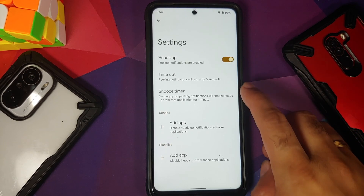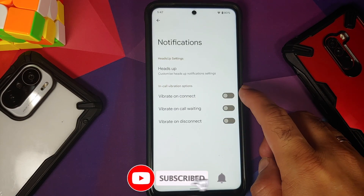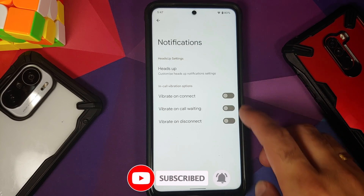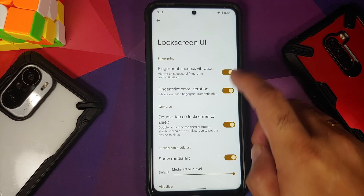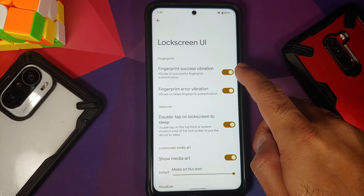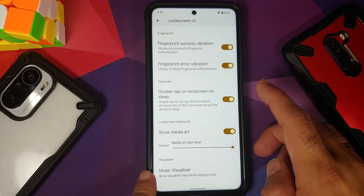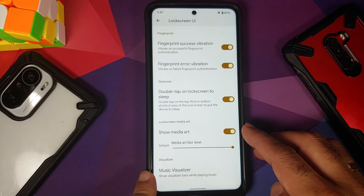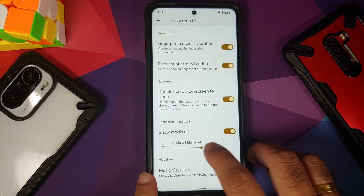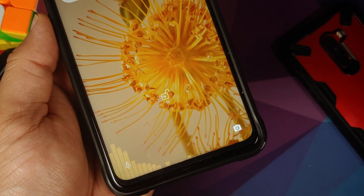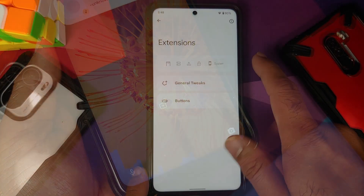You have toggles for vibrate on connect, call waiting, and disconnect. The navigation section is empty right now. For lock screen customizations, you have toggles for fingerprint success and error authentication vibration, double tap to sleep on the lock screen, the option to enable or disable media cover art, a blur level slider, and a music visualizer with various configurable options.